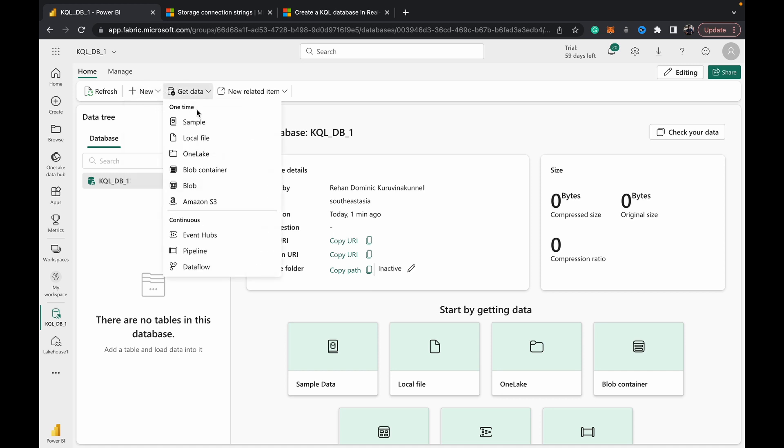For right now, what we're going to do is they've got a 'Get Data' button up here, and you can see all these sources. They take data sources from a one-time load or a continuous load. Suppose you have historical data that you need backed up, you can do a one-time load into a table, and then you have continuous stuff that's going to start coming in - you can connect that to Event Hubs or a pipeline or a data flow to continuously stream and refresh that kind of data.